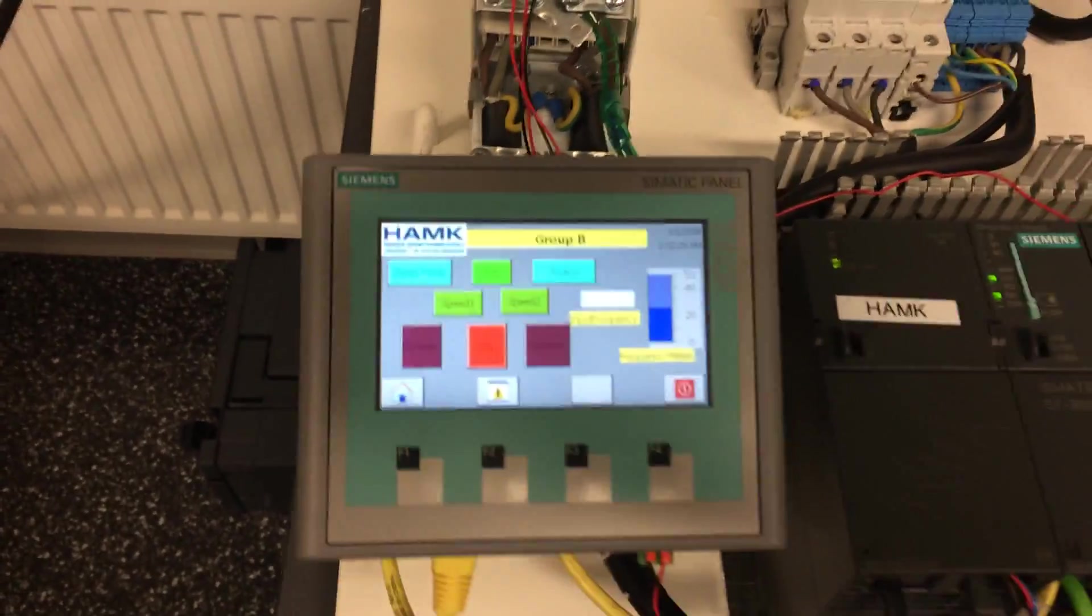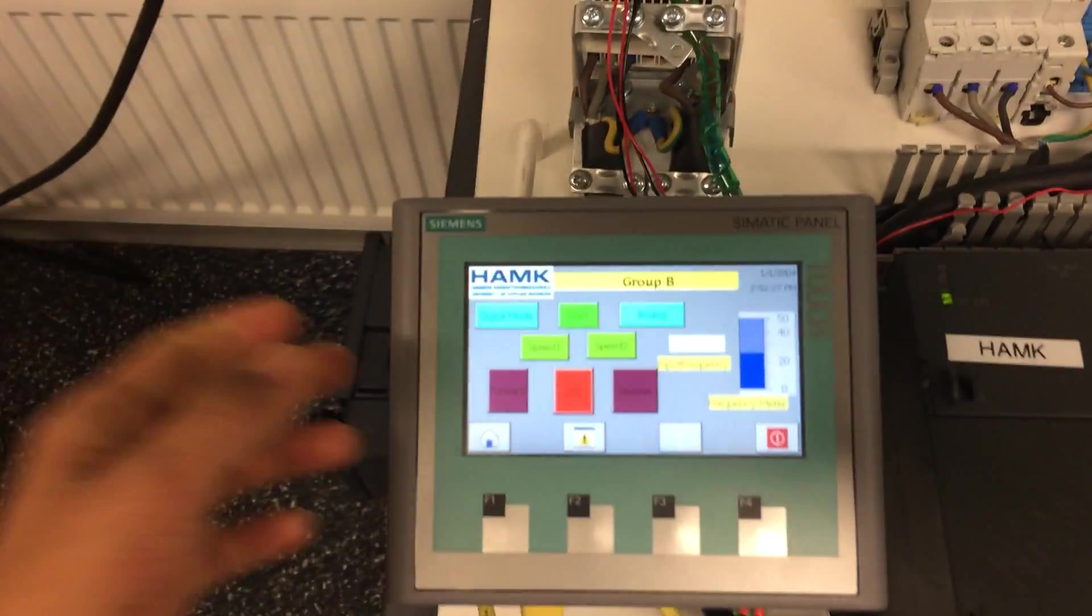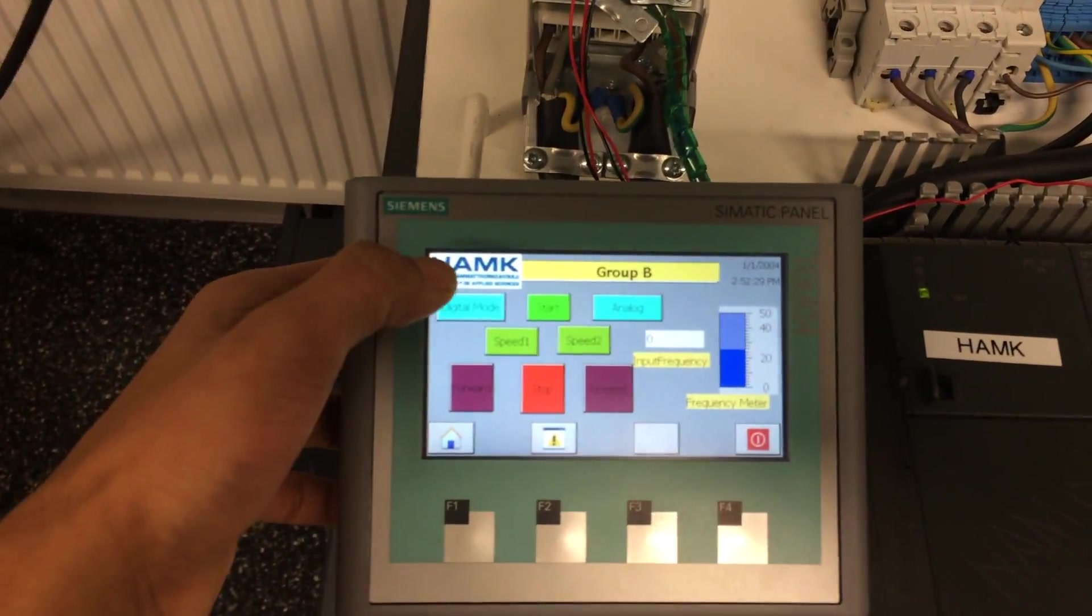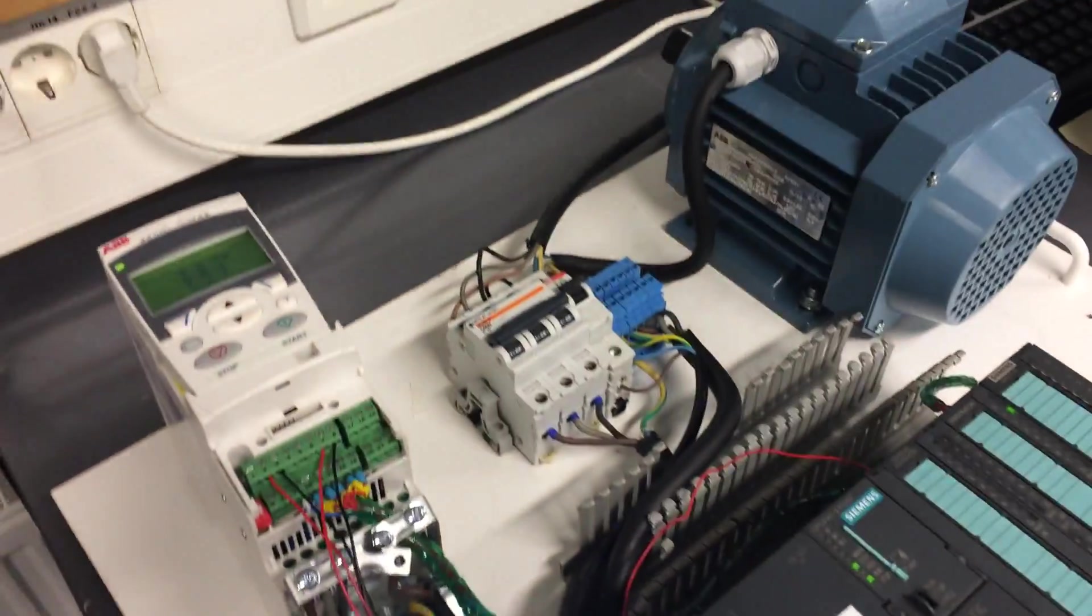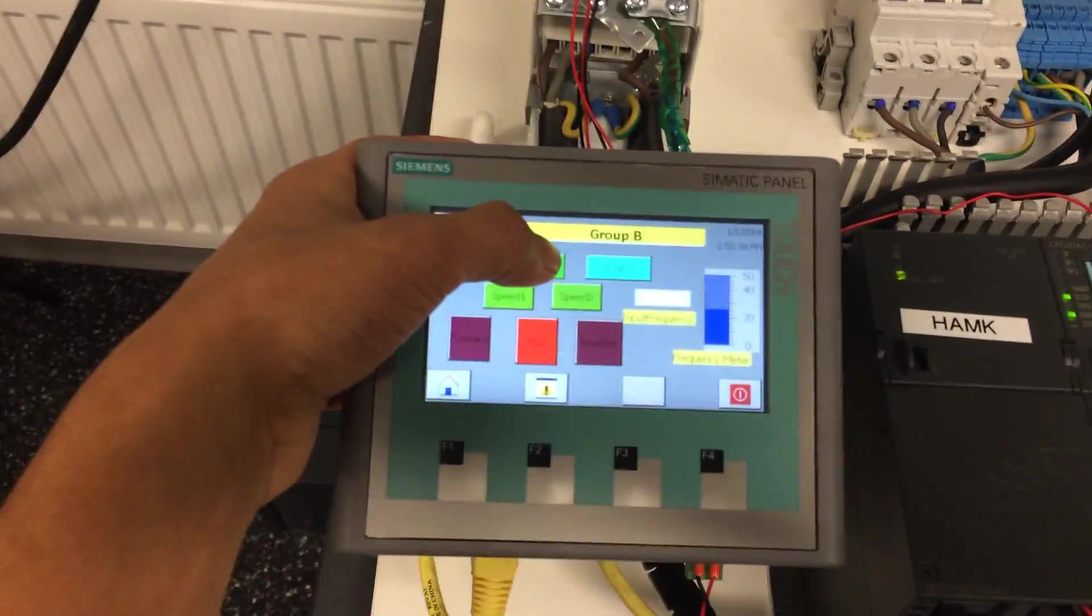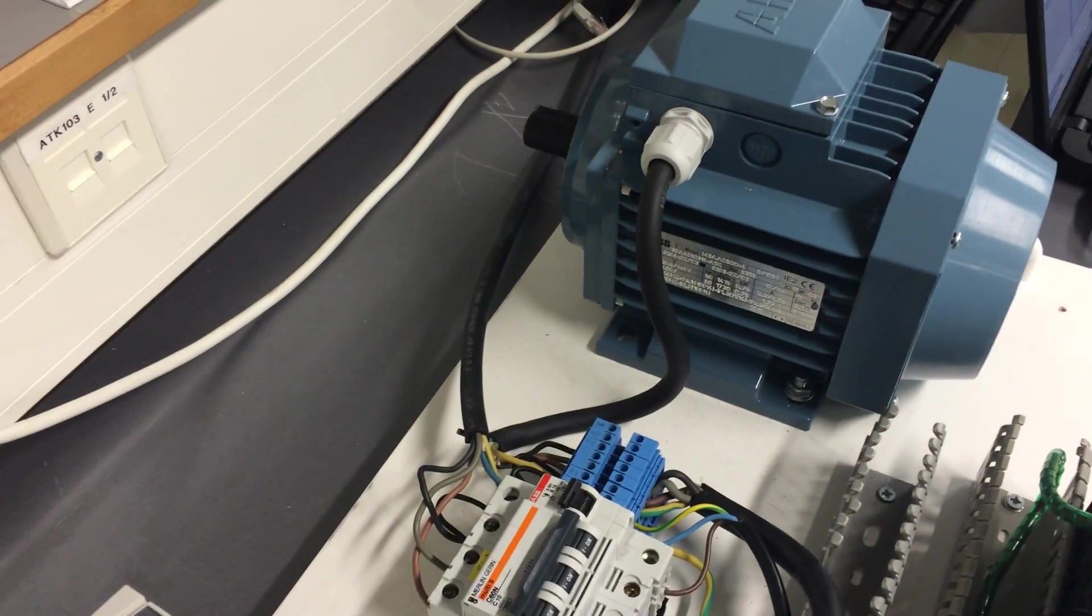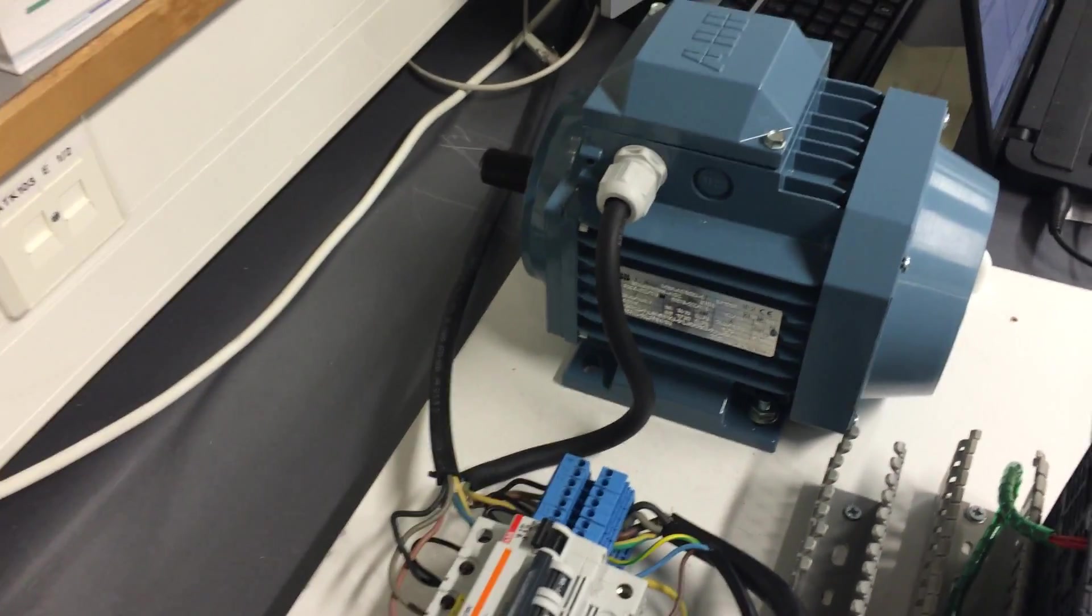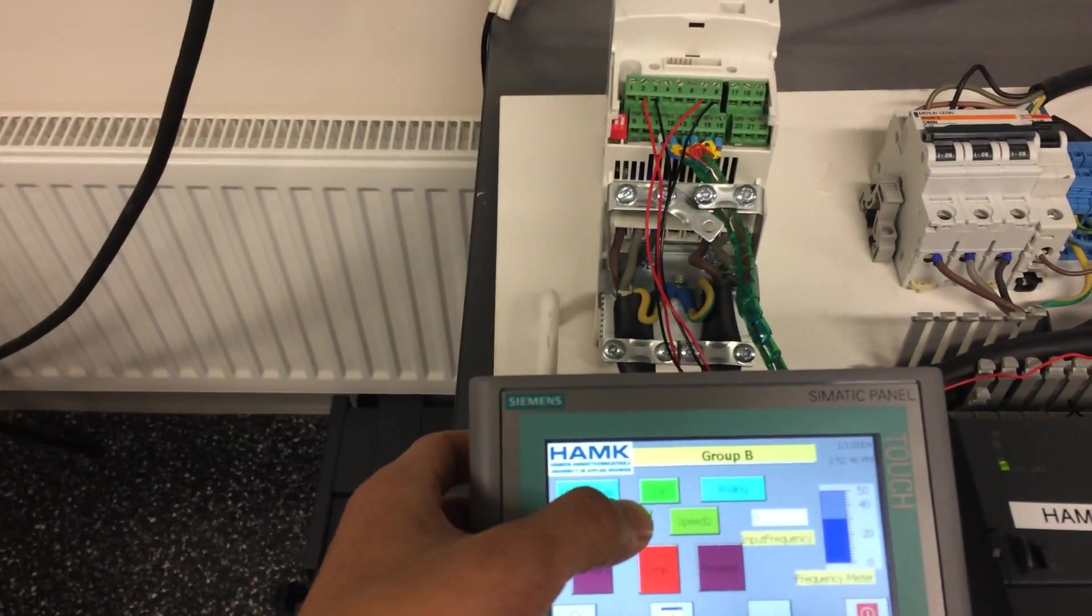When we press digital mode, the motor is activated but it does not run. So when we press start, it goes to the speed one, that means it runs in a low speed.